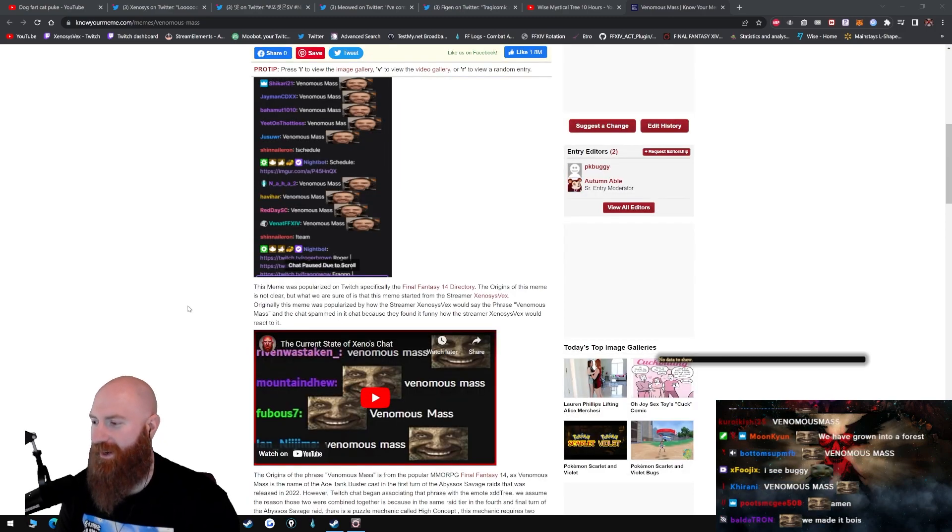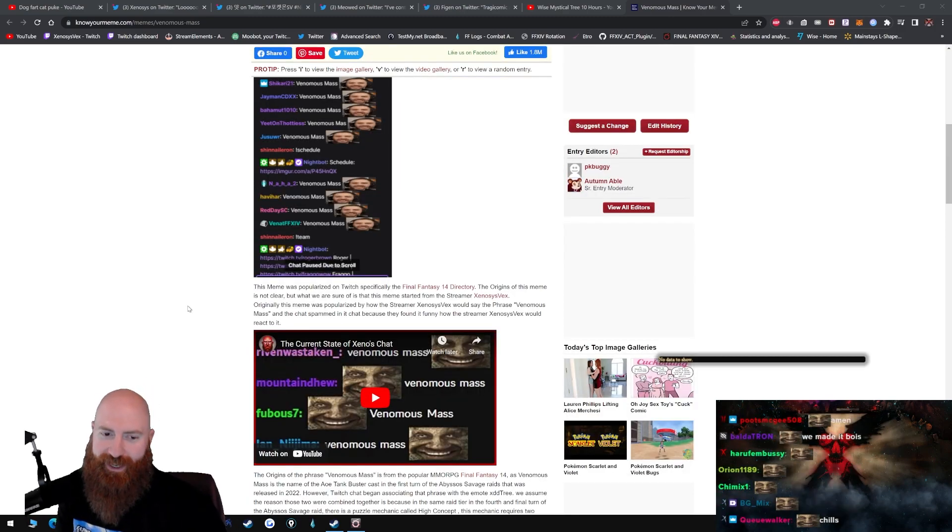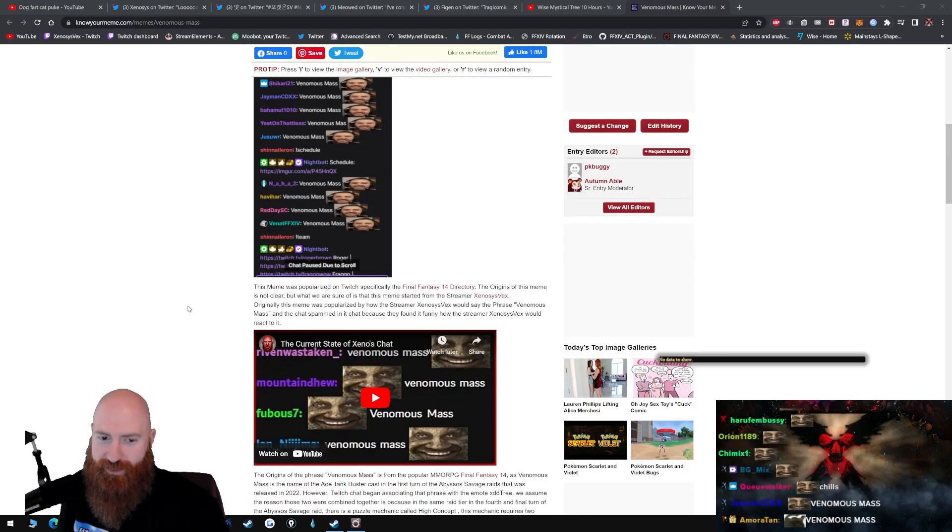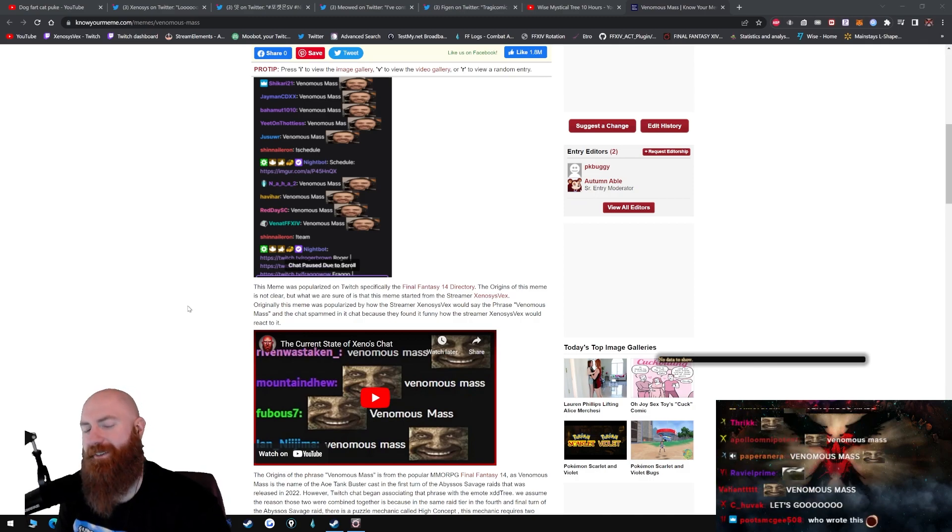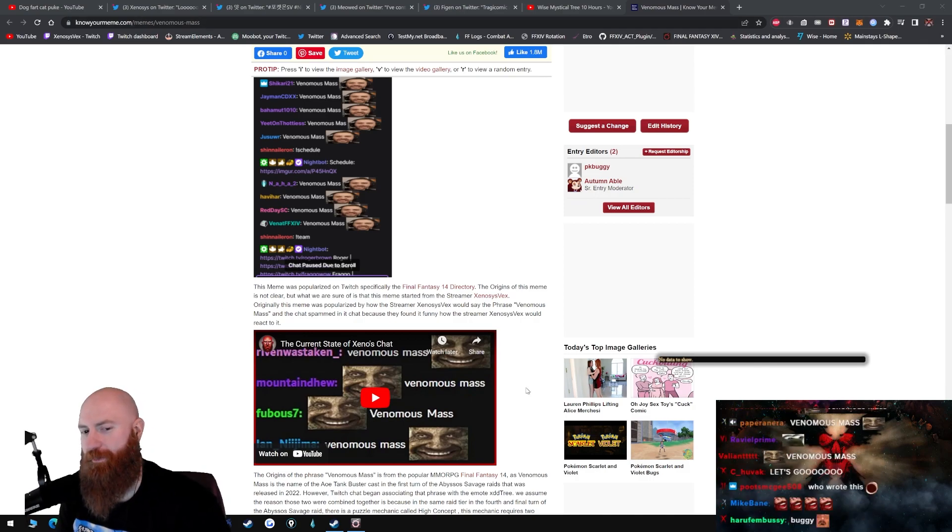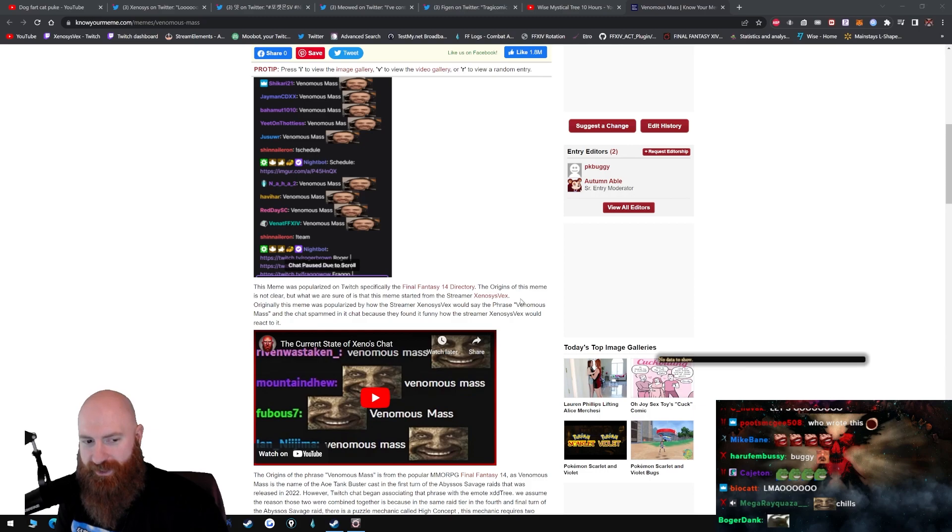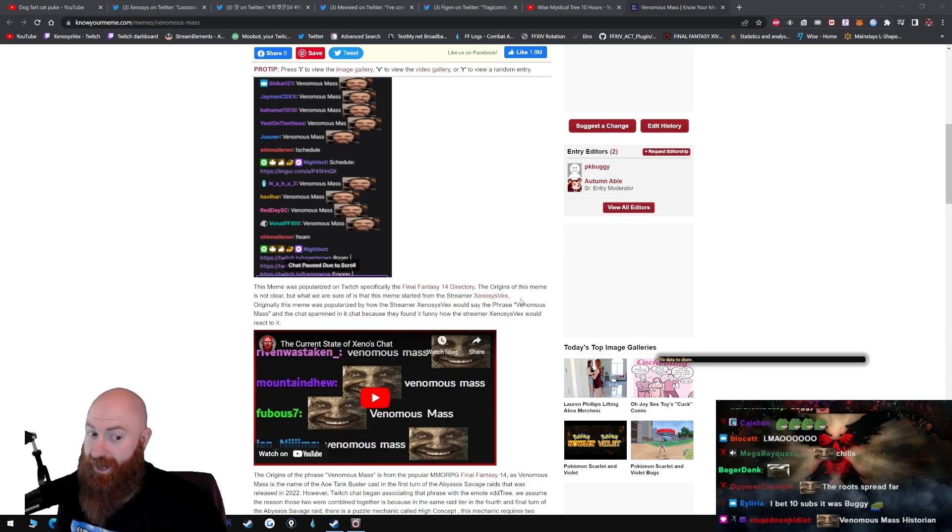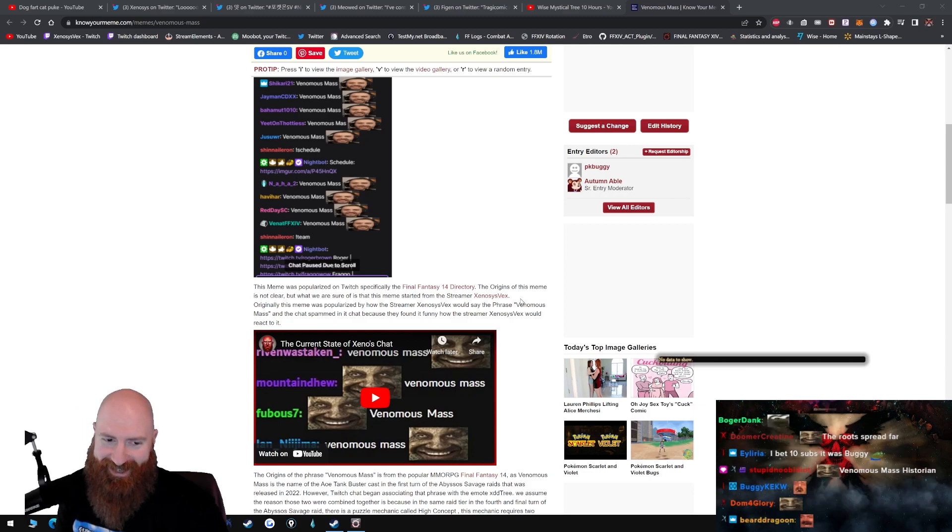Who put this on here? This meme was popularized on Twitch, specifically the Final Fantasy XIV directory. This is good to know because I don't even know where this came from. The origins of this meme is not clear. Yeah, no shit.